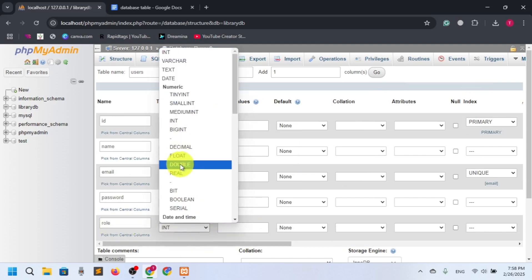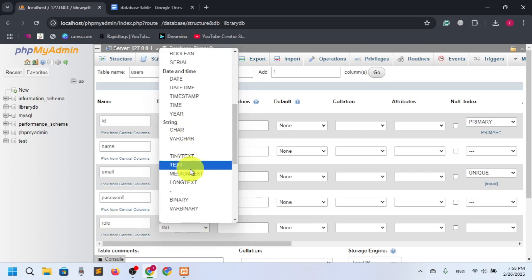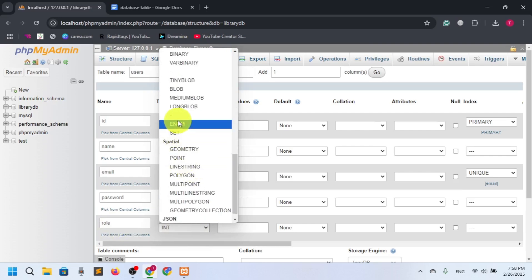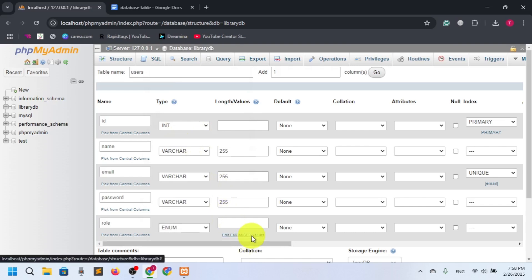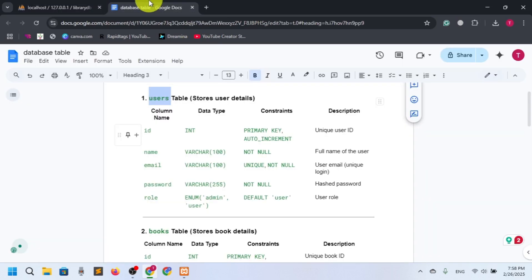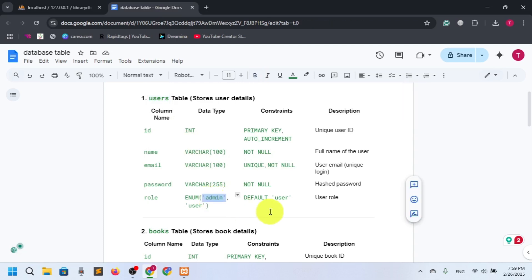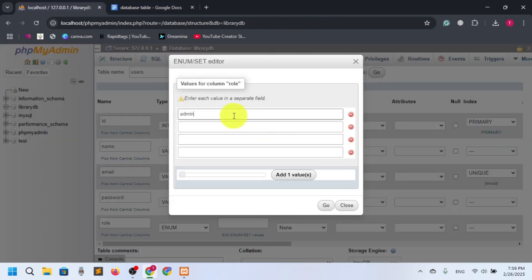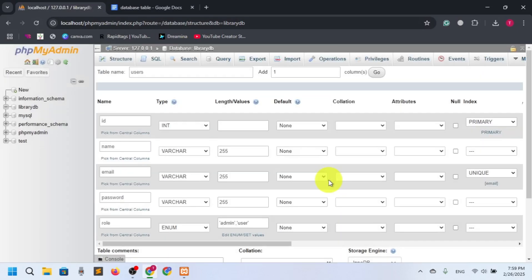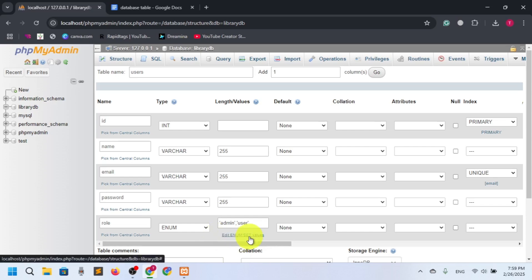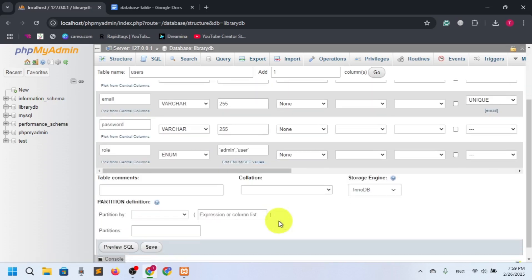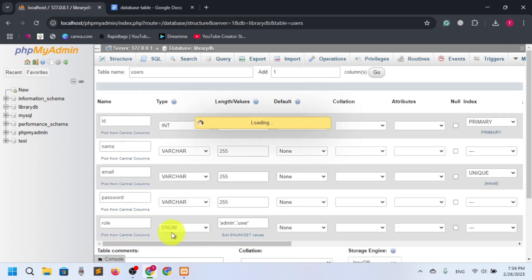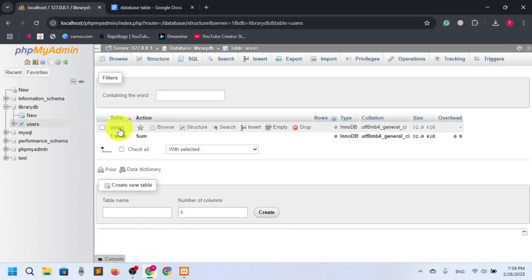Password is also VARCHAR 255. Role is ENUM. We just have to set the values — the first value is 'admin' and the second is 'user'. So we have two values and we'll select go. Now our role has two values: admin and user. Everything looks good, so let's save it.